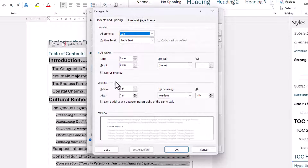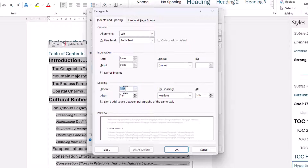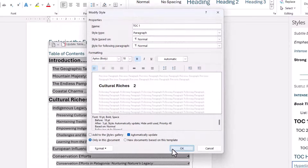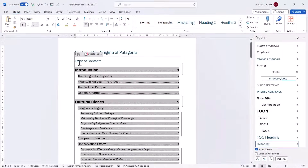You can use these spacing options to increase the space before these headings. I'm going to take it up to 18 points. Click OK, and then OK again. You can see it creates more space above those main headings.